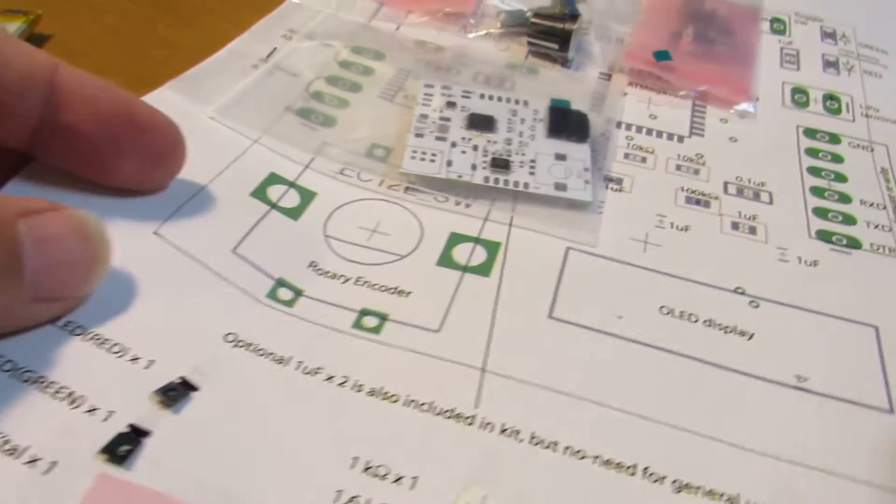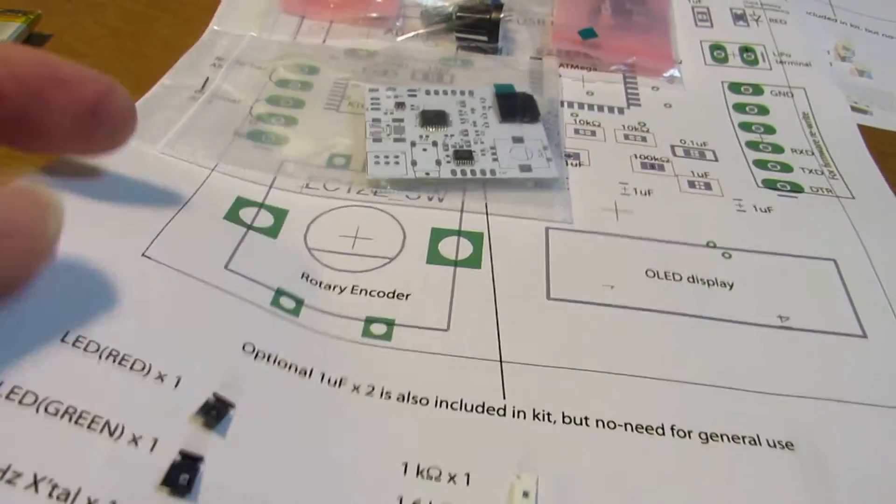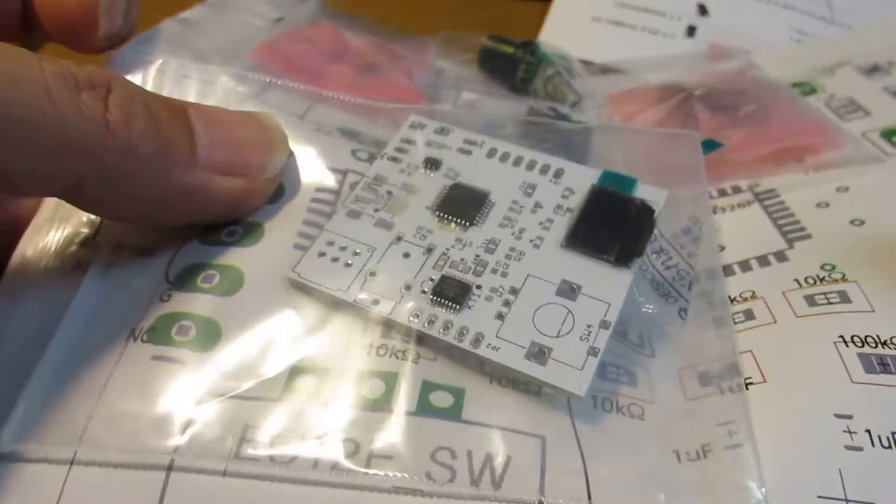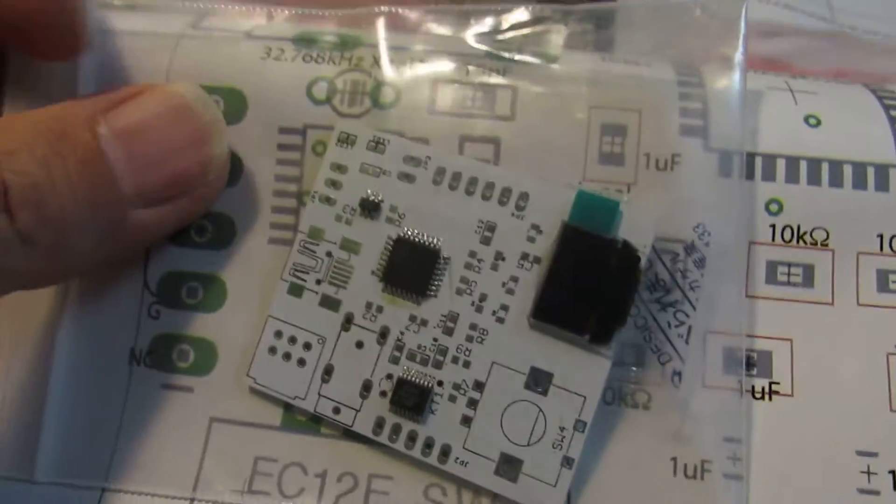And actually, I already prepared some kit. This is the kit. All of the parts put on the paper. As same as previous case.